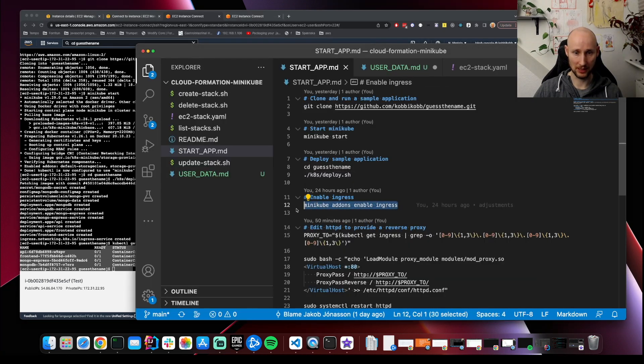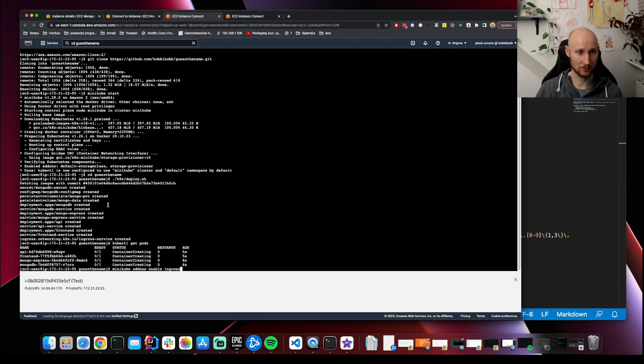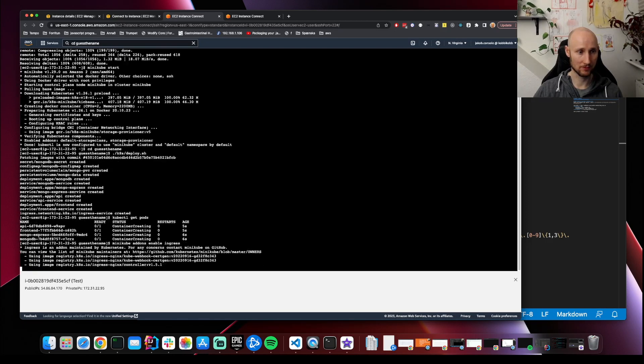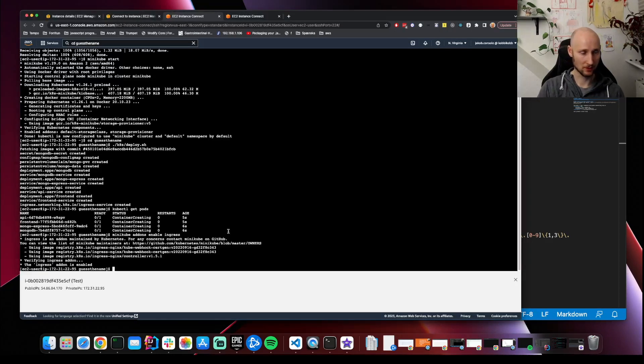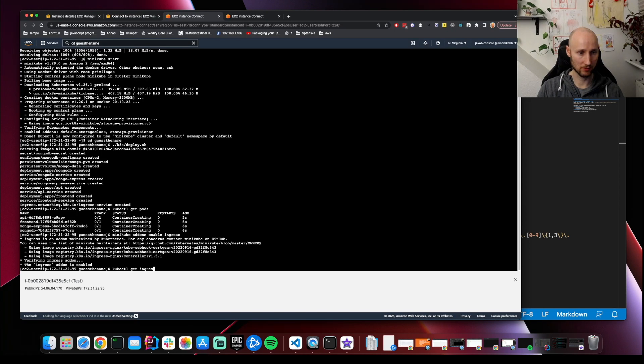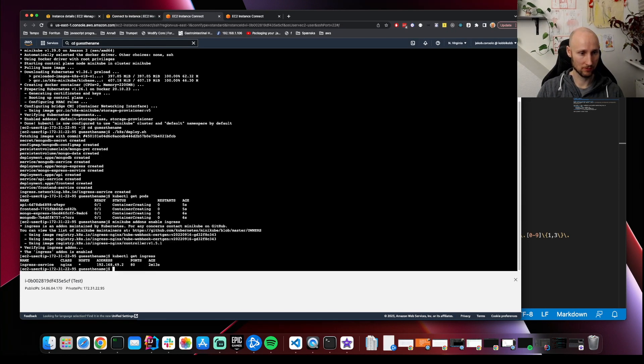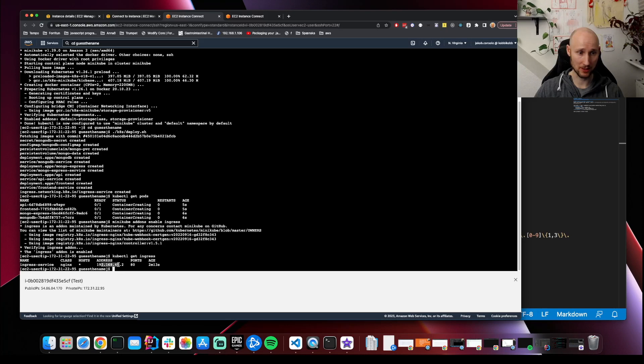Let's enable ingress. kubectl get ingress. Okay, we see it's here and it has this address.